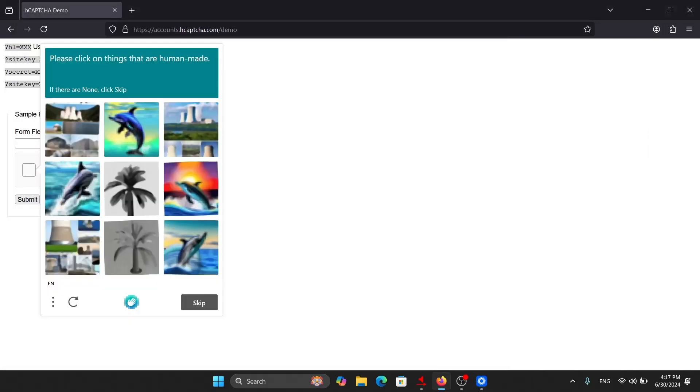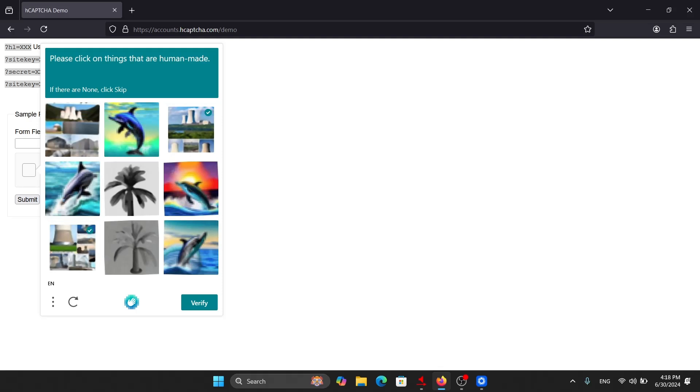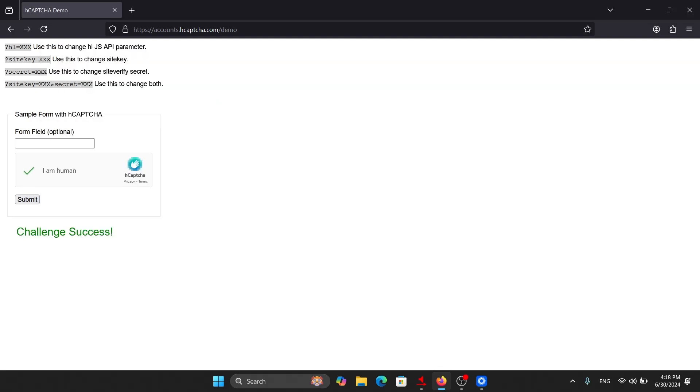It is saying to select 3 and 7. Challenge image 2, toggle button. Challenge. Press. Challenge image 6, toggle. Challenge. Pressed. Challenge. Select. Verify. Challenge success.